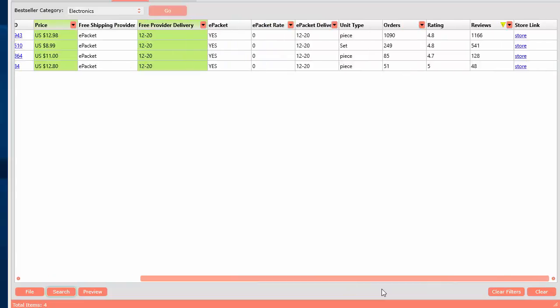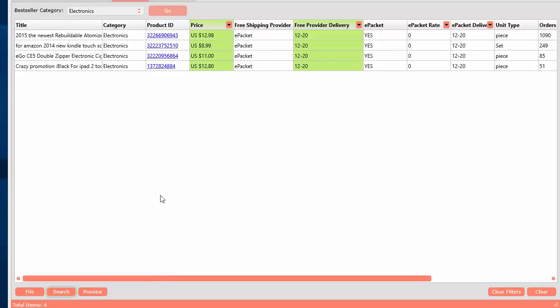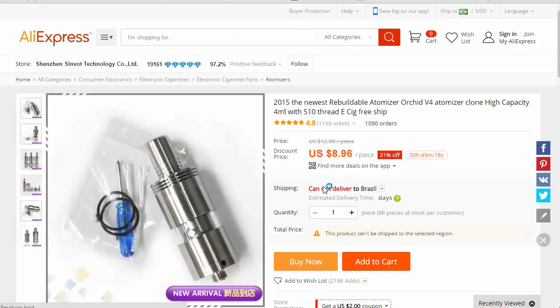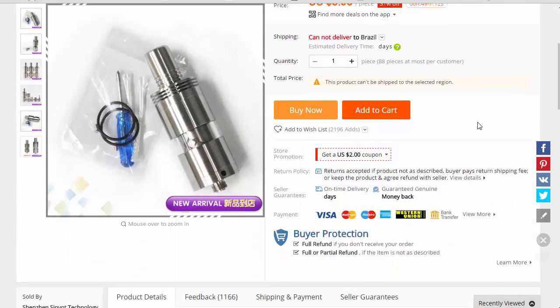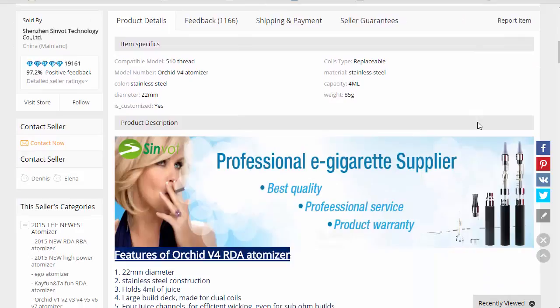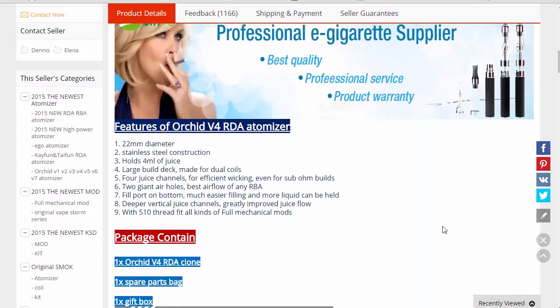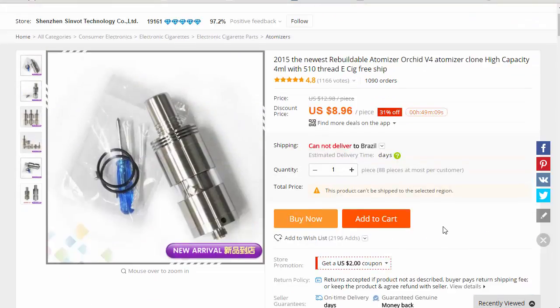And you see here they're all ePacket. These products could be really good. Then you come over here, you can see the ratings that are high, the ones have good reviews. This one has a lot of orders. So this could be a potential product. Let's go ahead and check out what that one is. Atomizer. Not even sure what that is. Oh, it's for e-cigarettes. Okay.